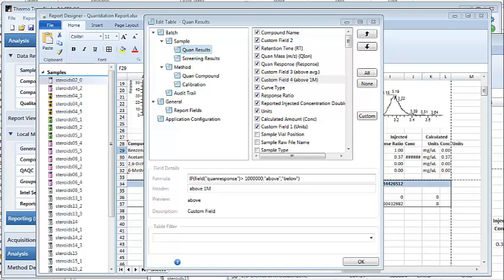In this video we're going to talk about formulas. Formulas are a powerful way to manipulate, combine, and perform calculations on the data available from the tables and fields that you can grab from the data browser inside of the reporting engine.